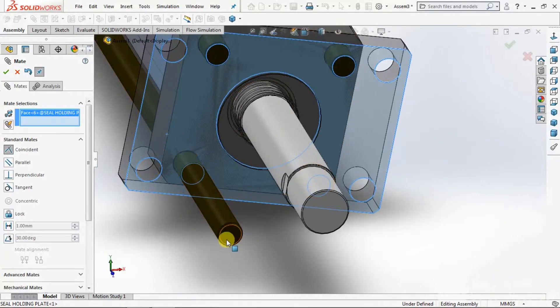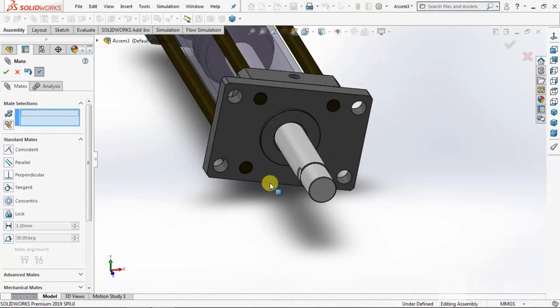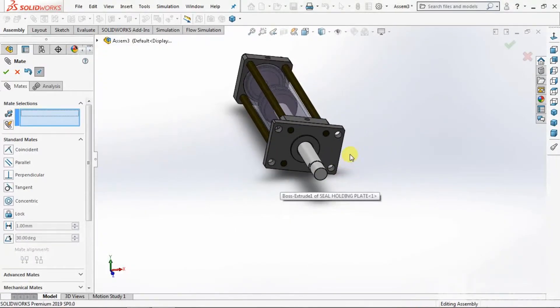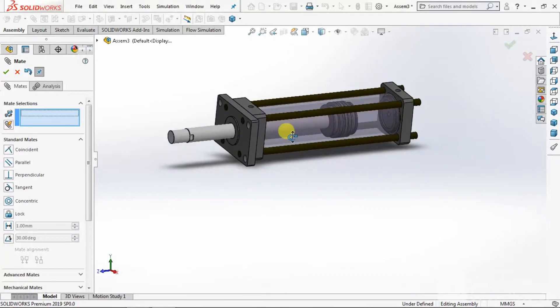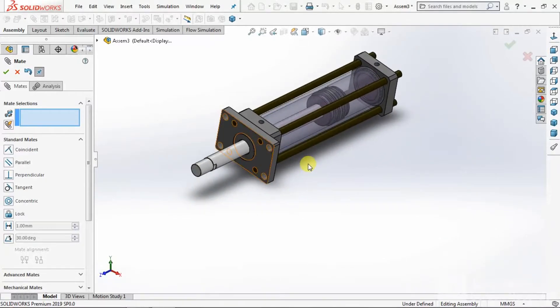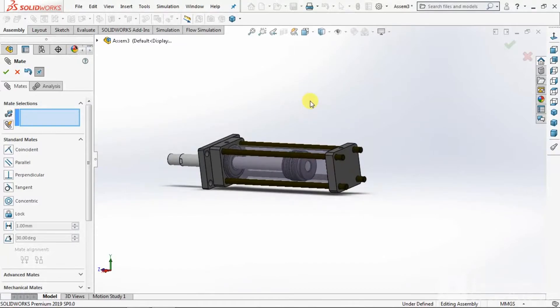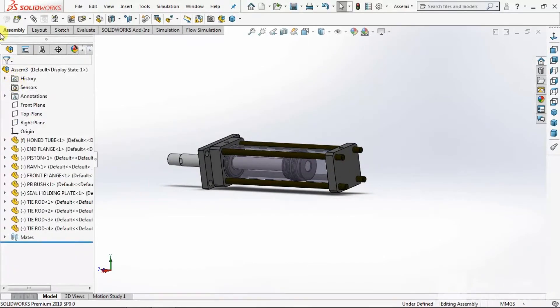Select this face. Now all tie rods are fixed. Select OK.